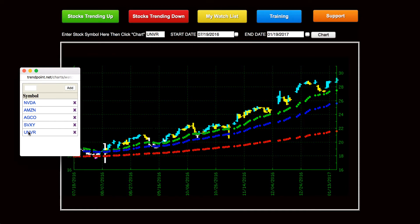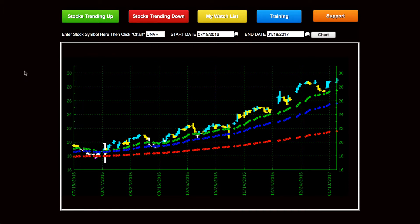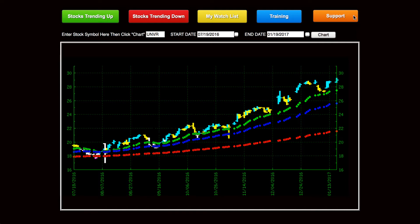So that's how we find the stocks every day that are trending up, how we know what side of the market to be on, long or short, how to build a watch list and how to use that. And then of course you've got all the video training in here, and if you click on here you'll get support.